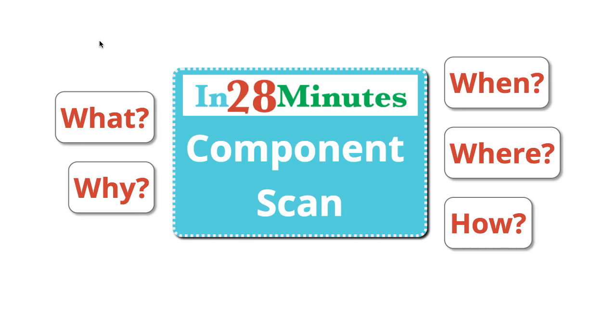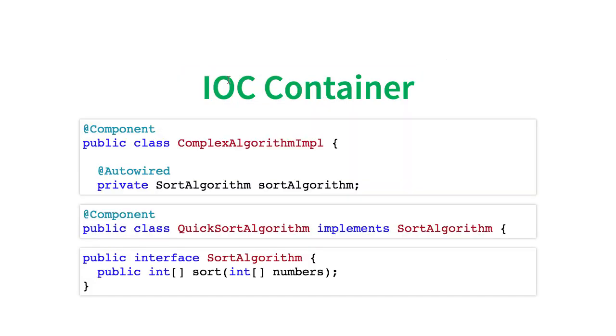One of the fundamental concepts in Spring Framework is something called a Component Scan. If you want to make the best use of Spring Framework, you need to understand Component Scan in great detail. In this video, let's look at Component Scan and how Component Scan works with Spring Framework as well as Spring Boot Framework.